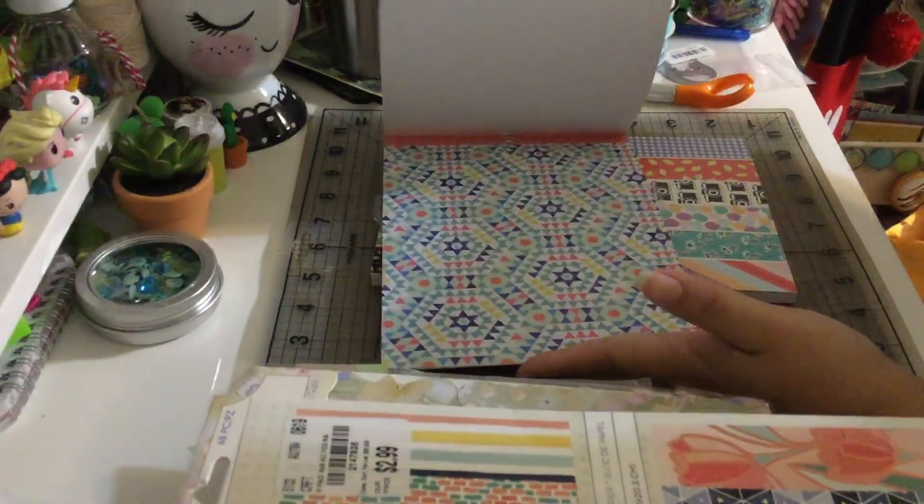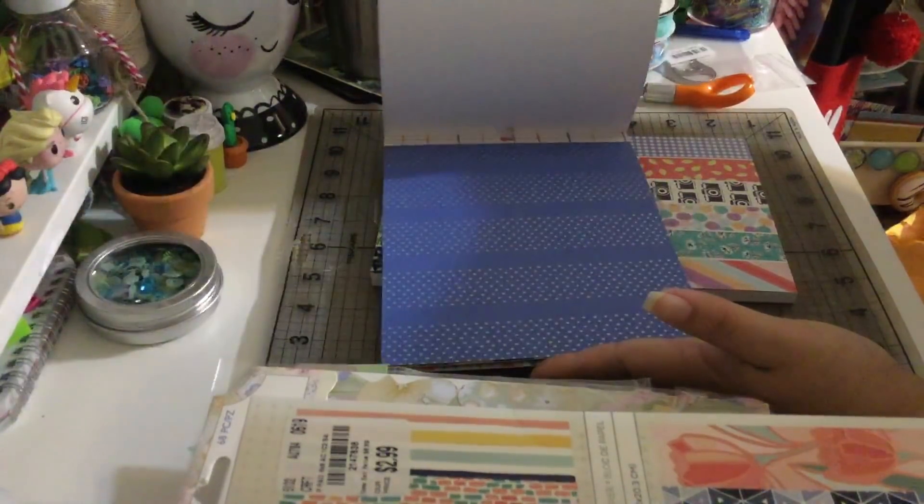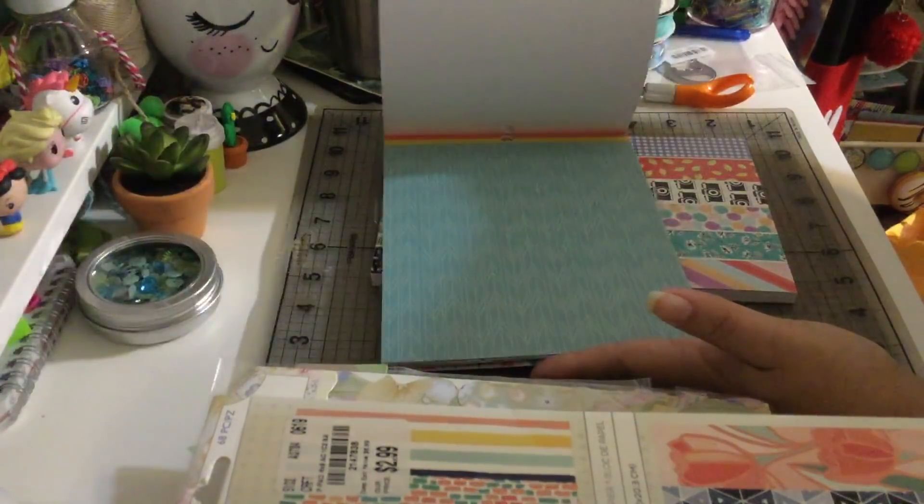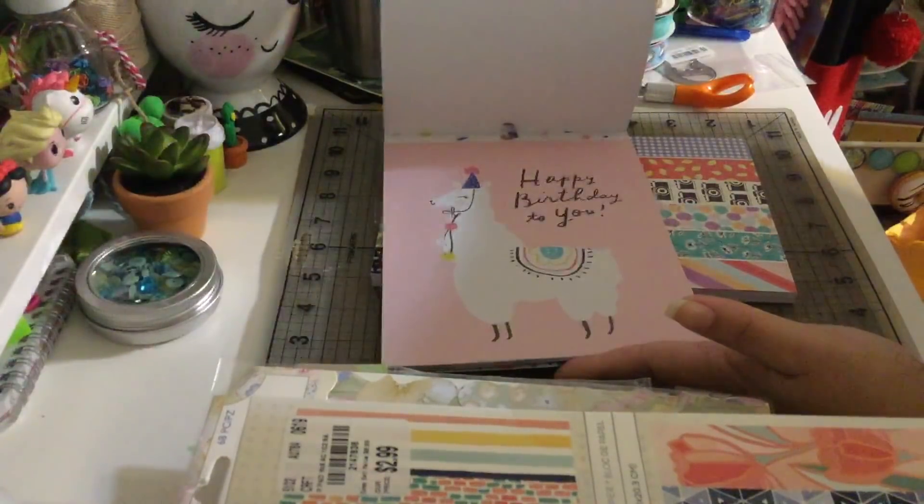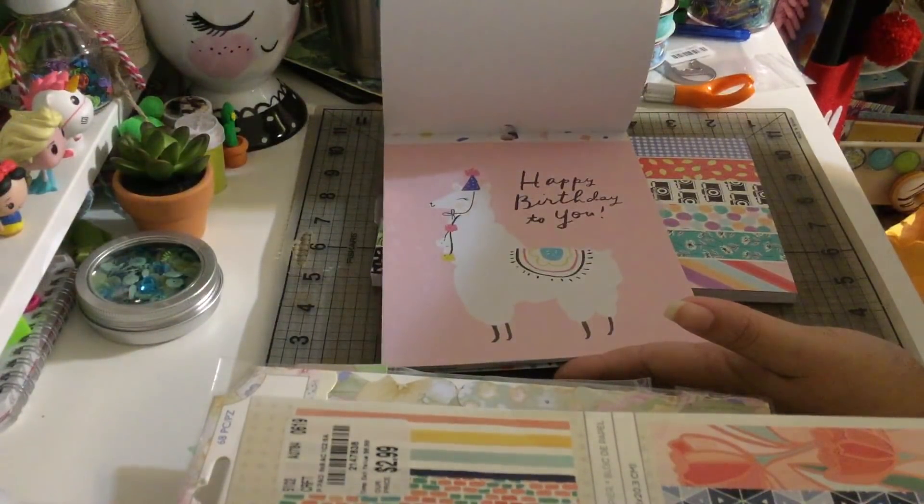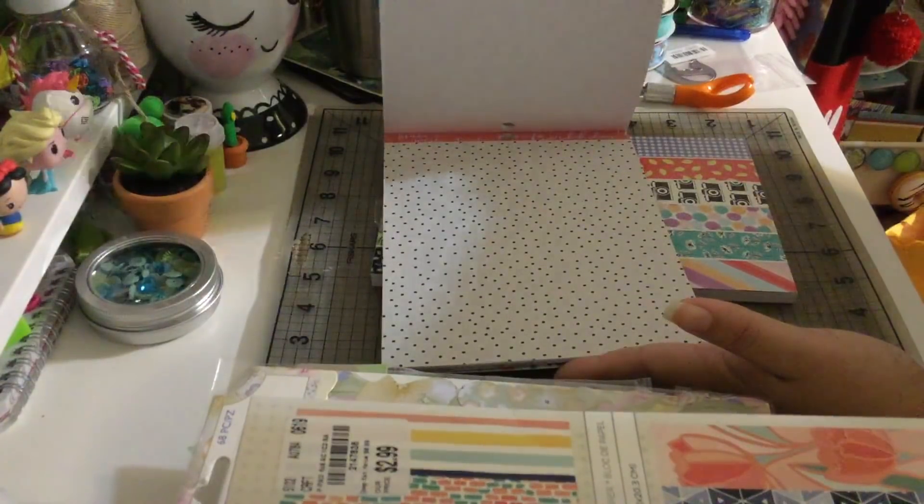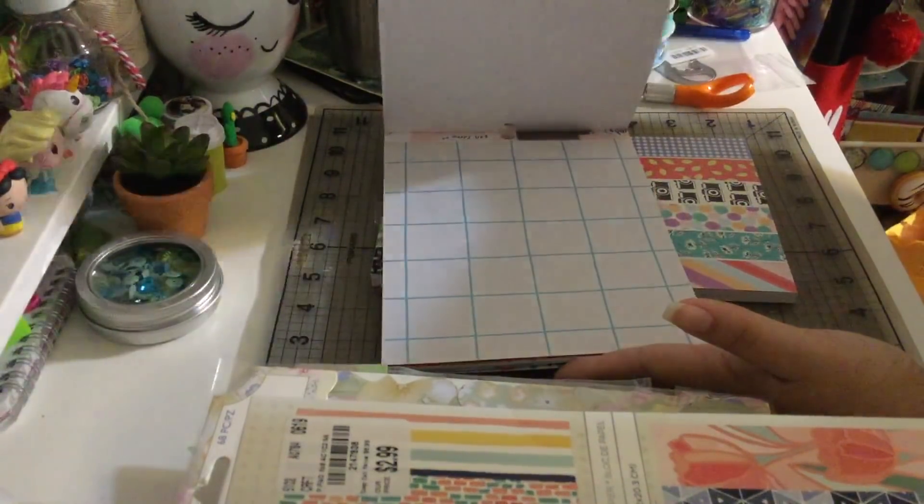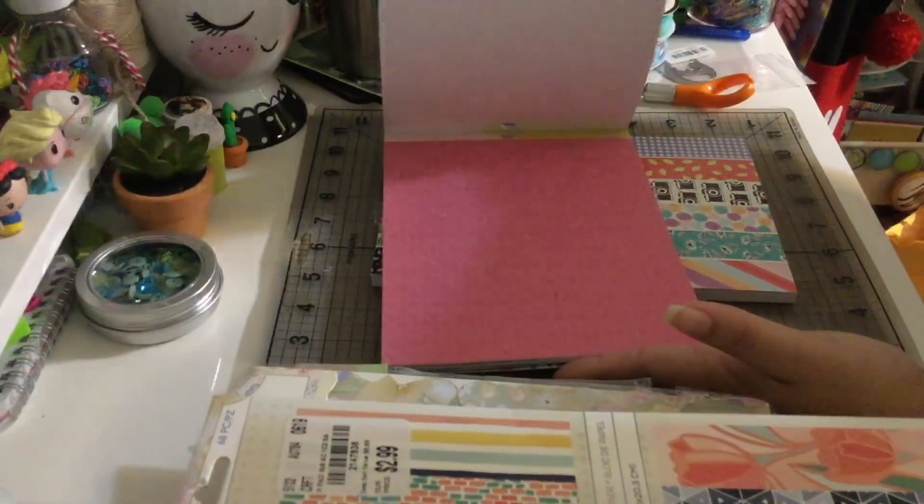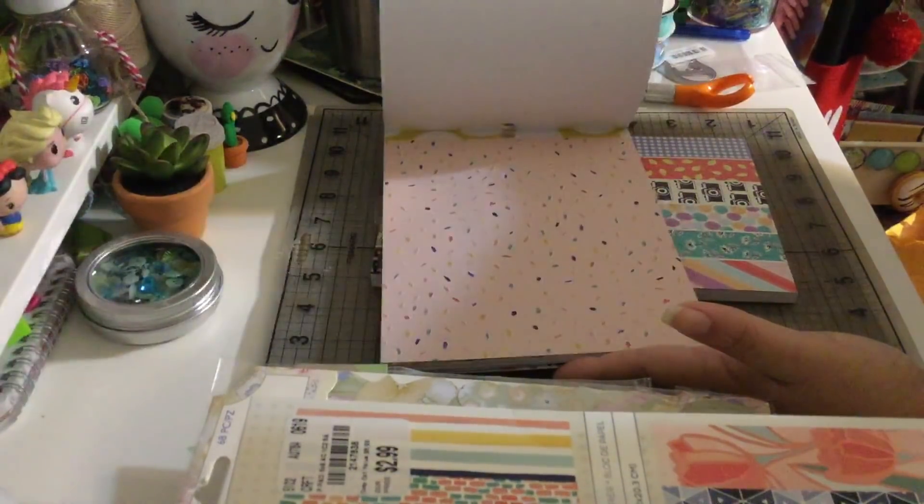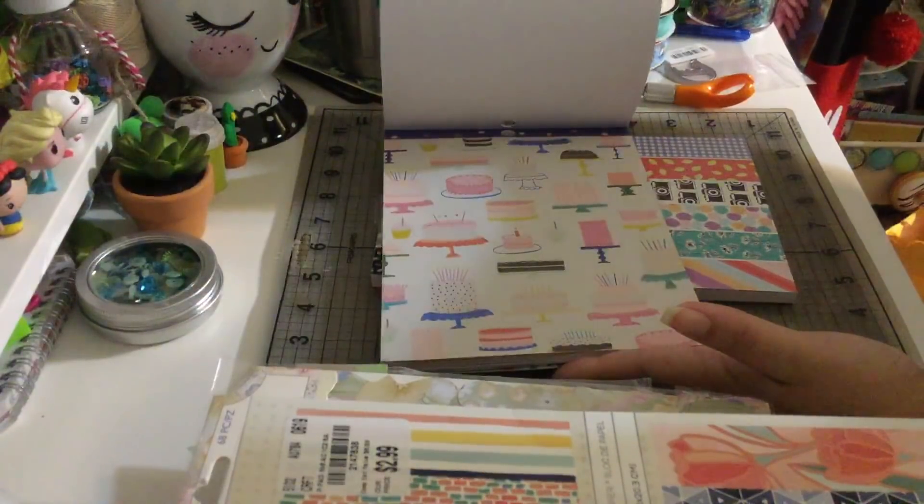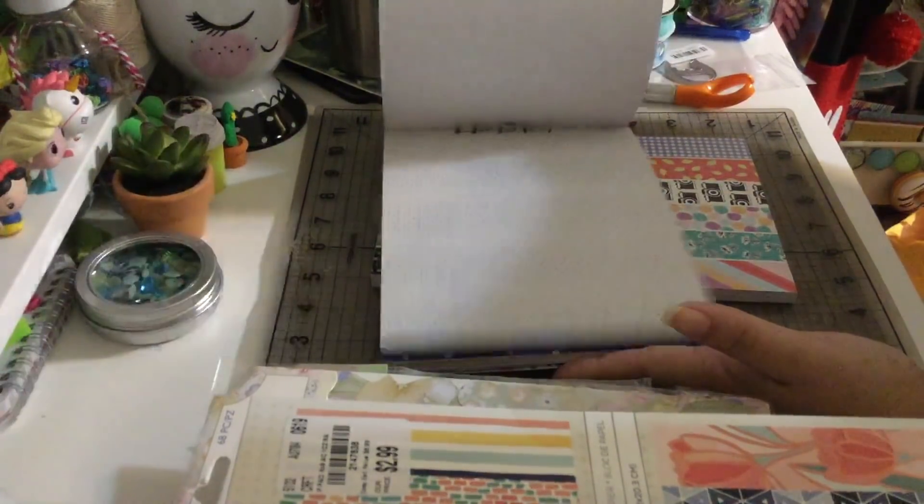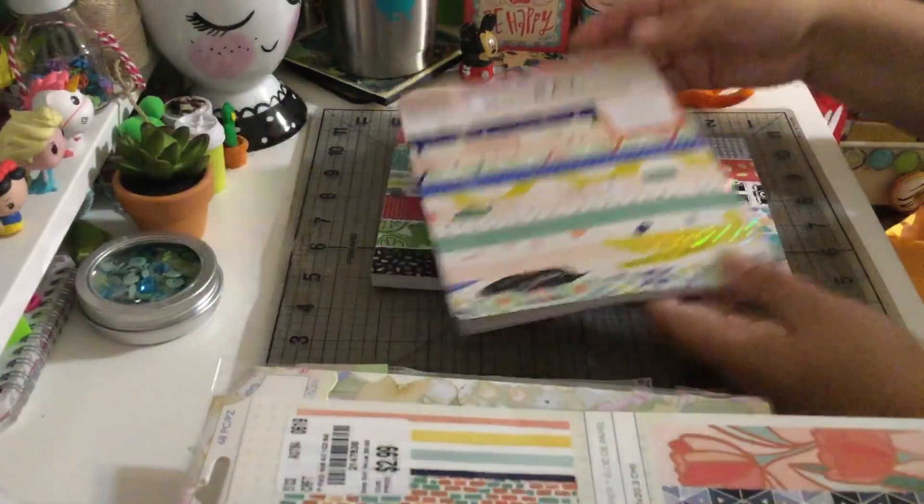So that's the paper. This looks like a Maggie Holmes paper guys. Happy birthday to you, the llama, so cute. Cakes.